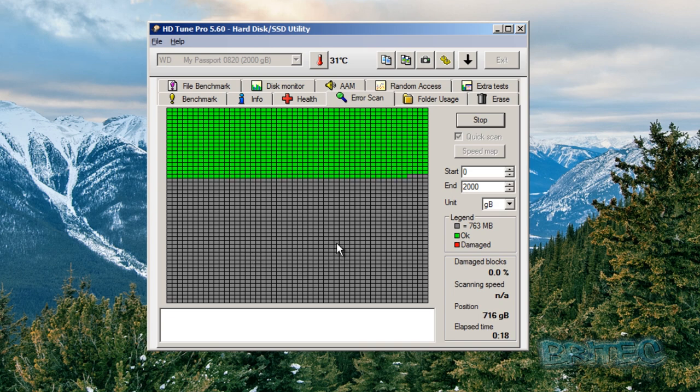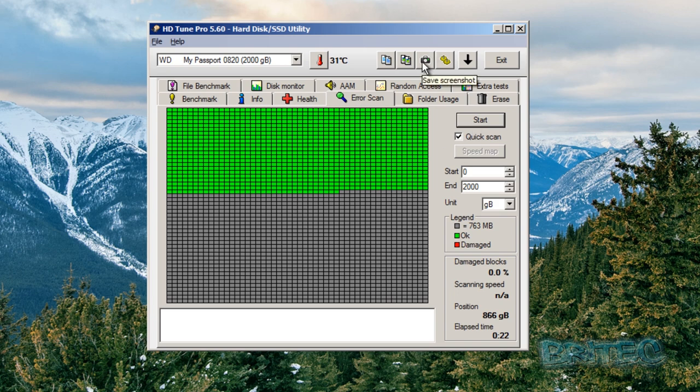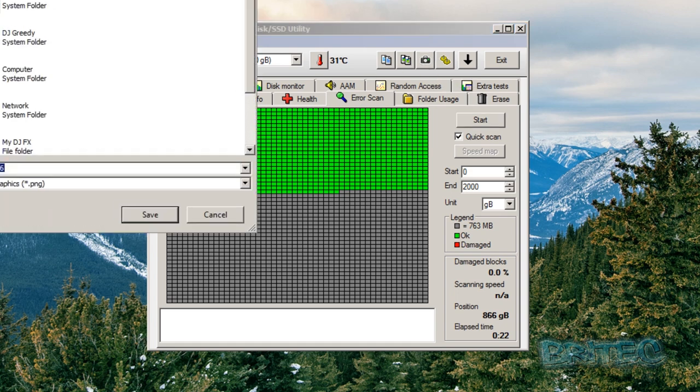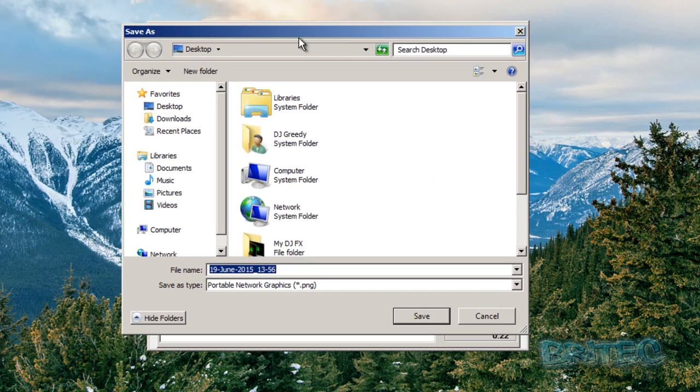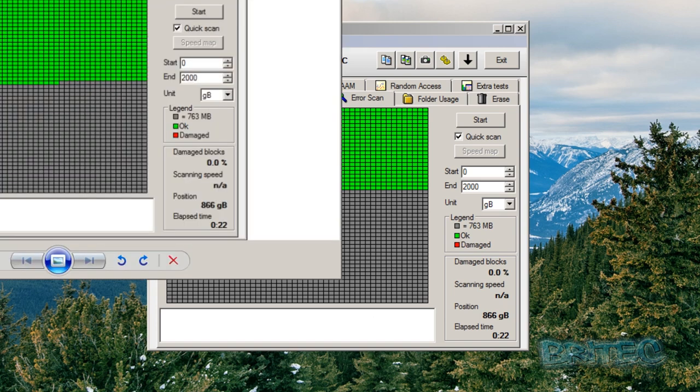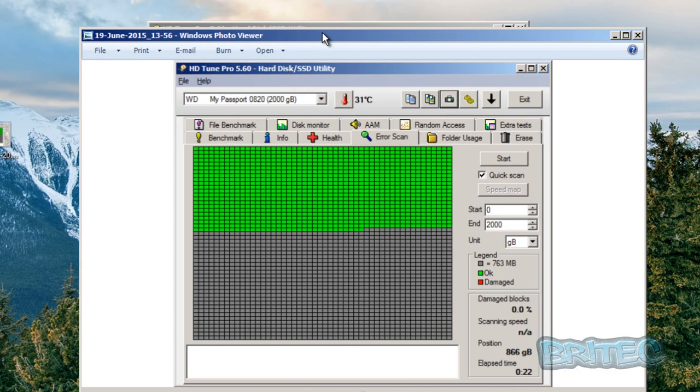It will give you some information at the end of the test. You can also save a snapshot of these results, so you can take a snapshot here like I'm going to do. We're just going to put this onto our desktop right now.